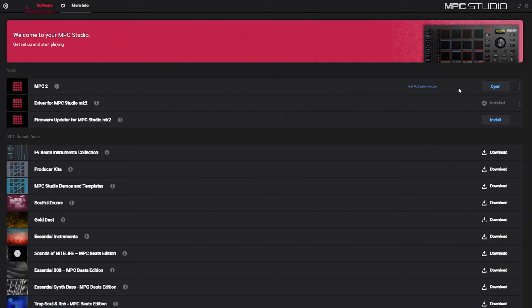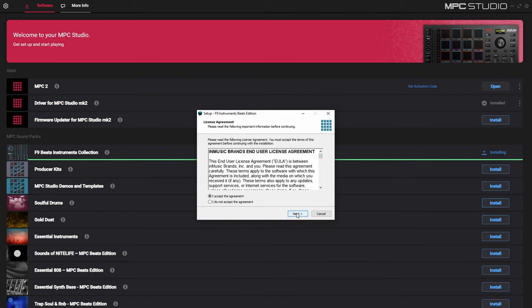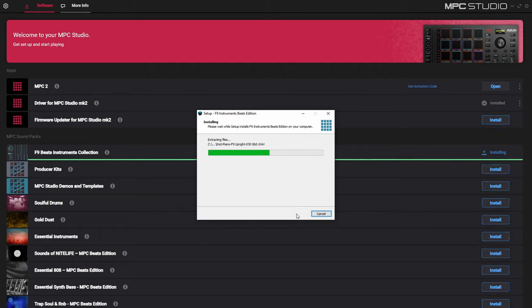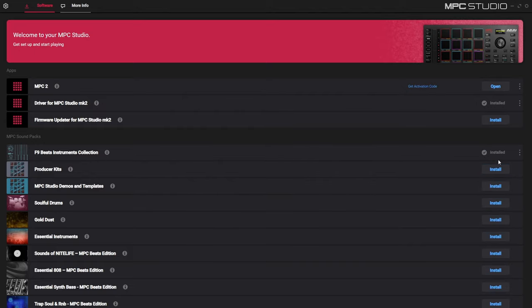The actual software is set up and we should be able to use our MPC Studio with the software. We just might need to activate the software, but before that, let's start downloading the MPC sound packs. There are a lot of included sound packs with the MPC Studio, so I'm going to start downloading them all. For each of these sound packs, accept the agreement, press next, and press install — it's the same process for each one. When it's done, press finish. I successfully installed all of the sound packs. You don't necessarily have to install all of them, but this way whenever you open up the software they're already there for you with a bunch of sounds to start off with.